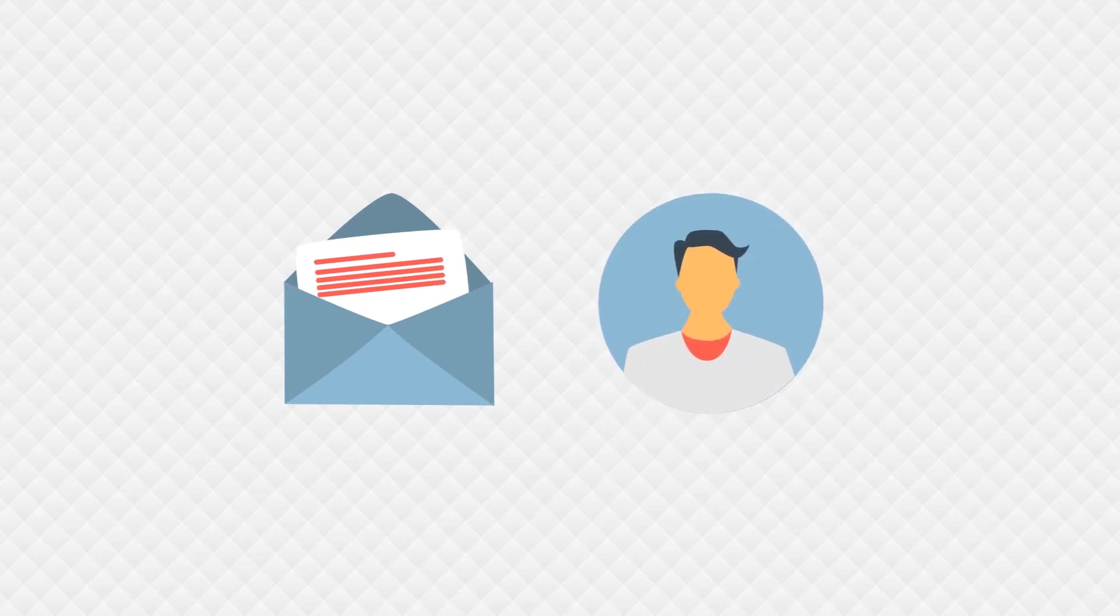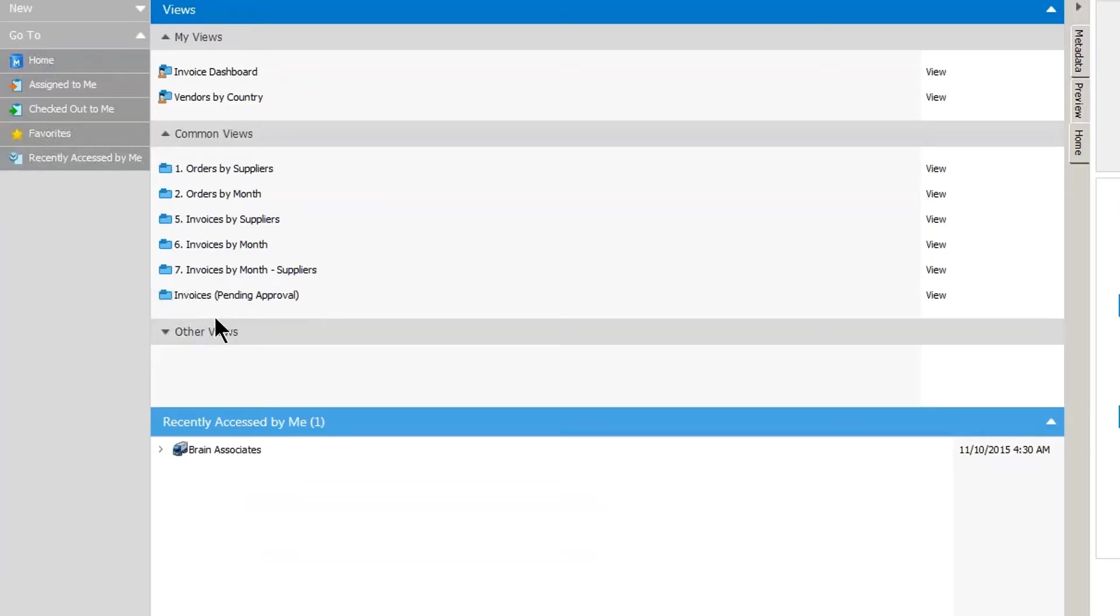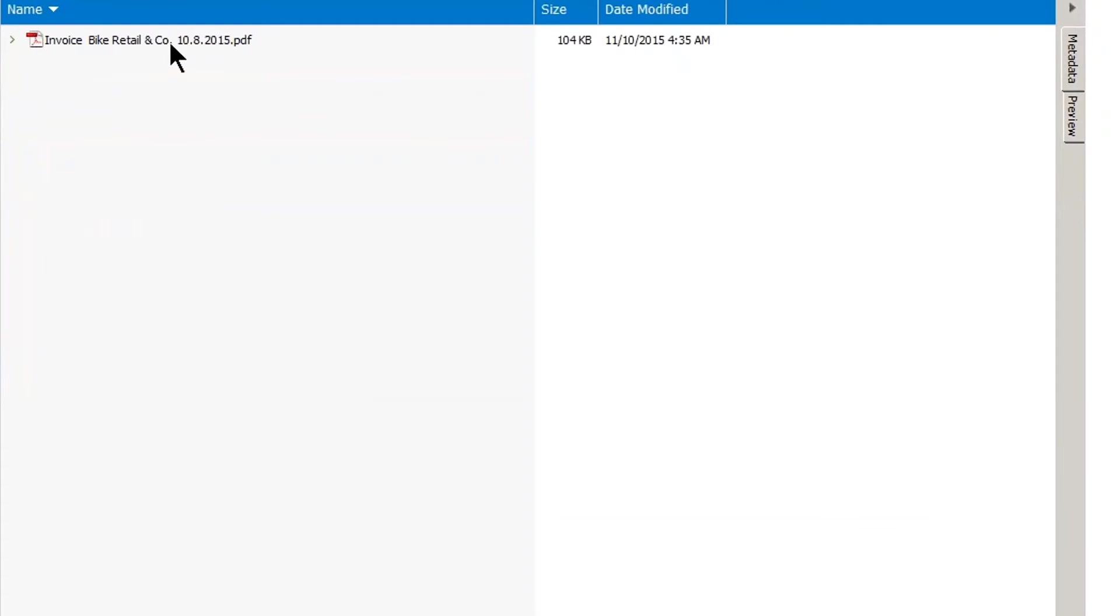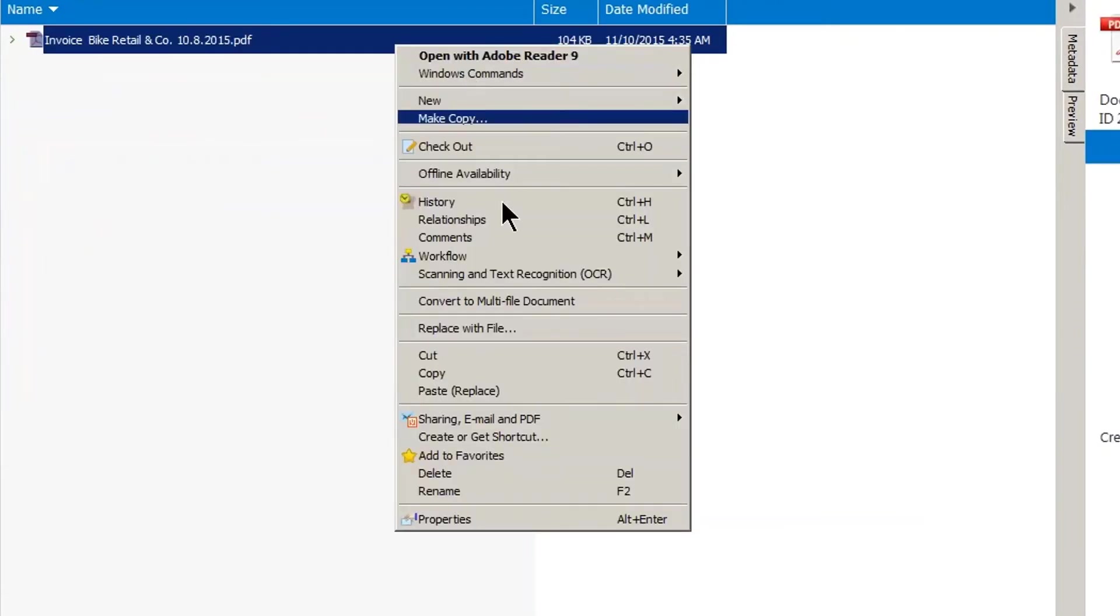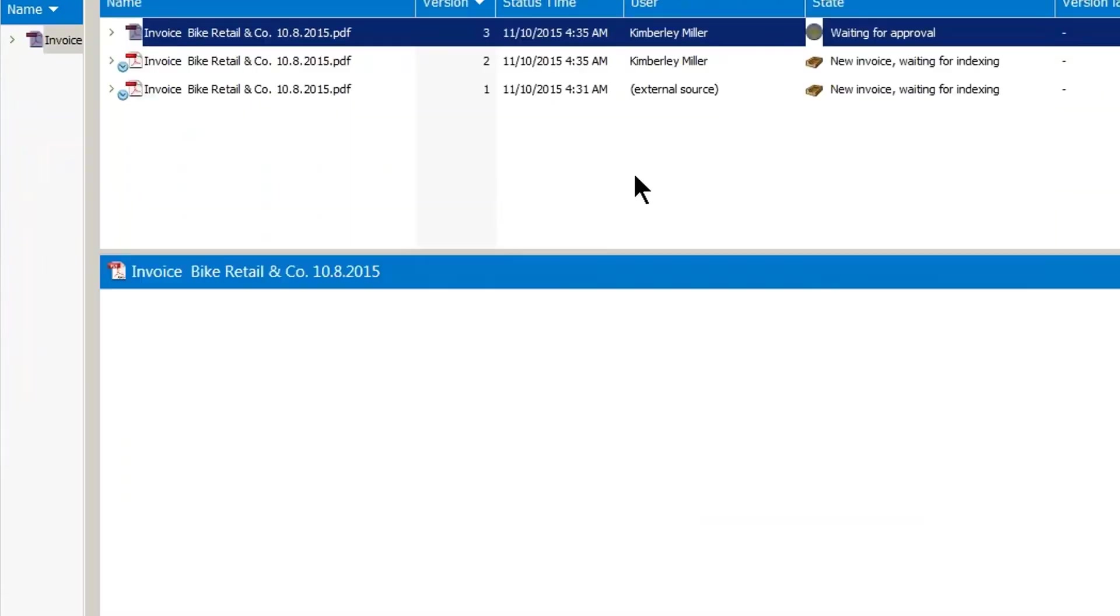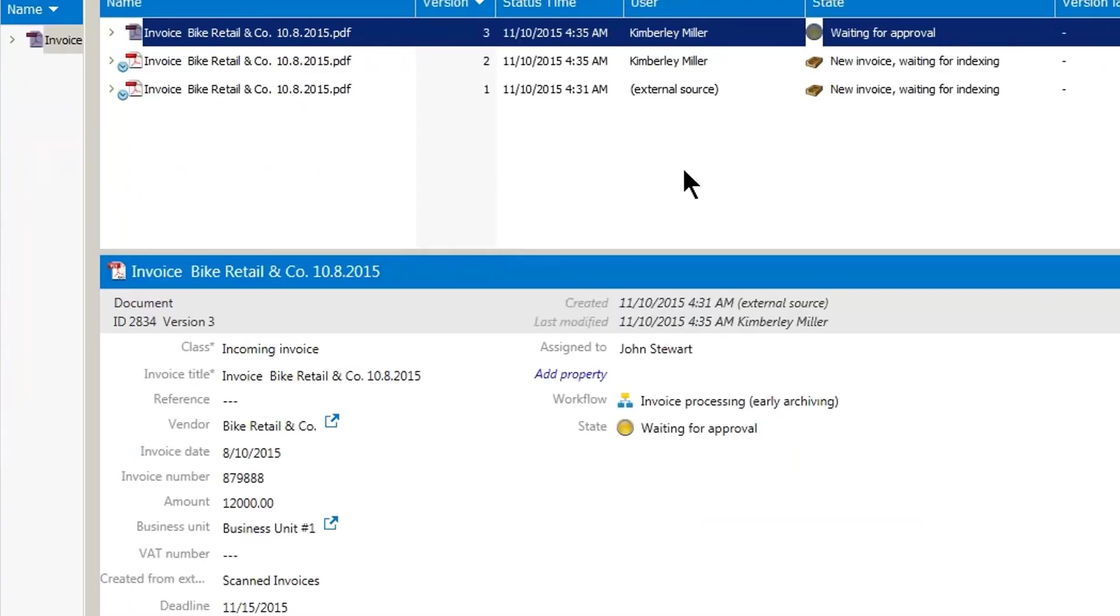By simply clicking the link in his email, John can access the invoice that is pending approval, and even look at the entire history of that invoice, from capture through validation.